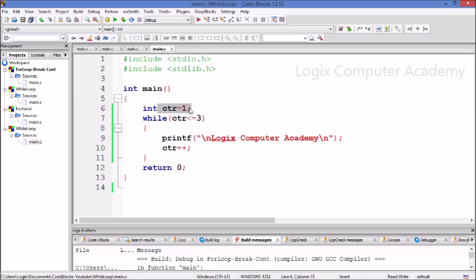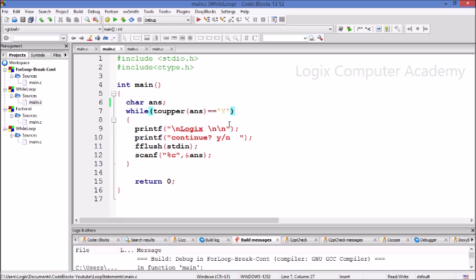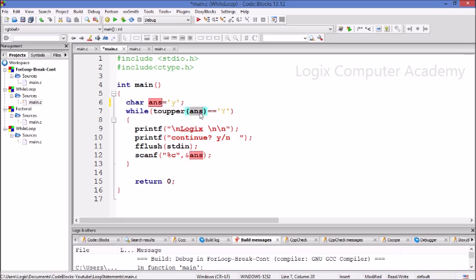Sometimes it may happen that you may have no initialization or no updation — you may just have a condition and till this condition is met, you would want the loop to keep running. Here is a program in which we ask the user whether he wants to continue or not. If he says yes, it would go on printing the word Logix, else it would exit the loop. Here we take a variable called answer, initialize it with yes, and with the help of the while loop, check whether the answer is equal to yes. The toUpper function, which requires the header file ctype.h, converts the answer to uppercase so it can be matched with the uppercase letter Y.